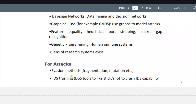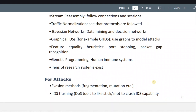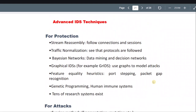IDS trashing — so denial of service tools like Stick or Snot are used to crash IDS capability.